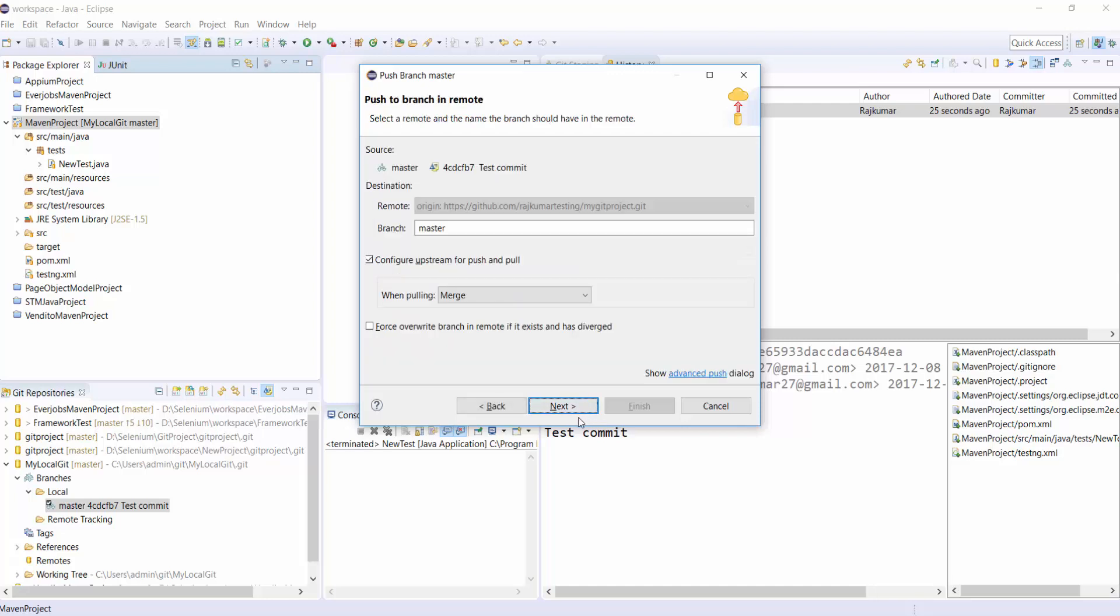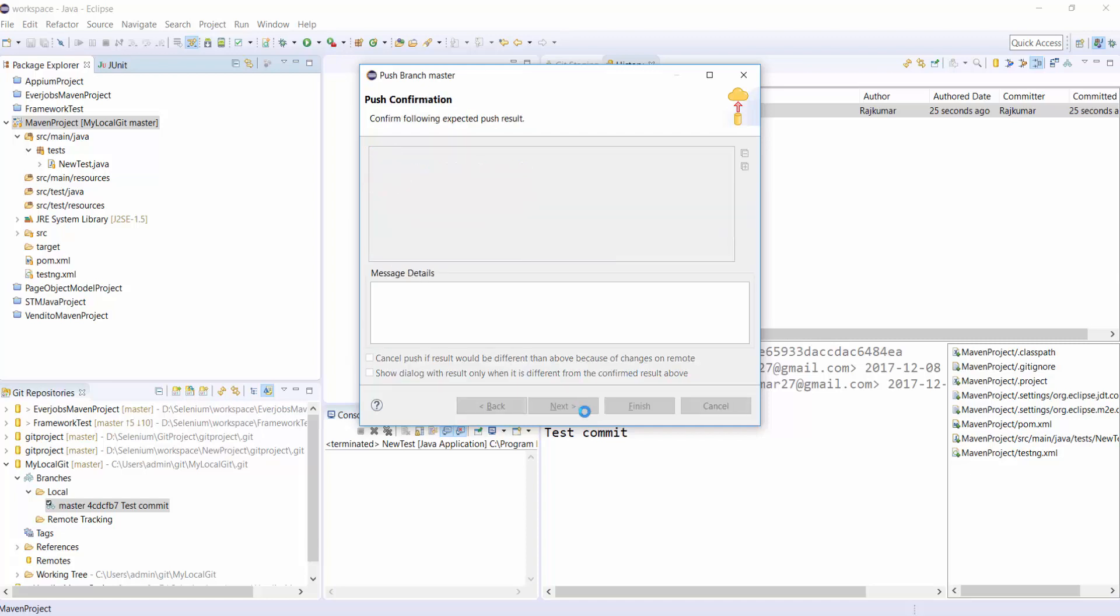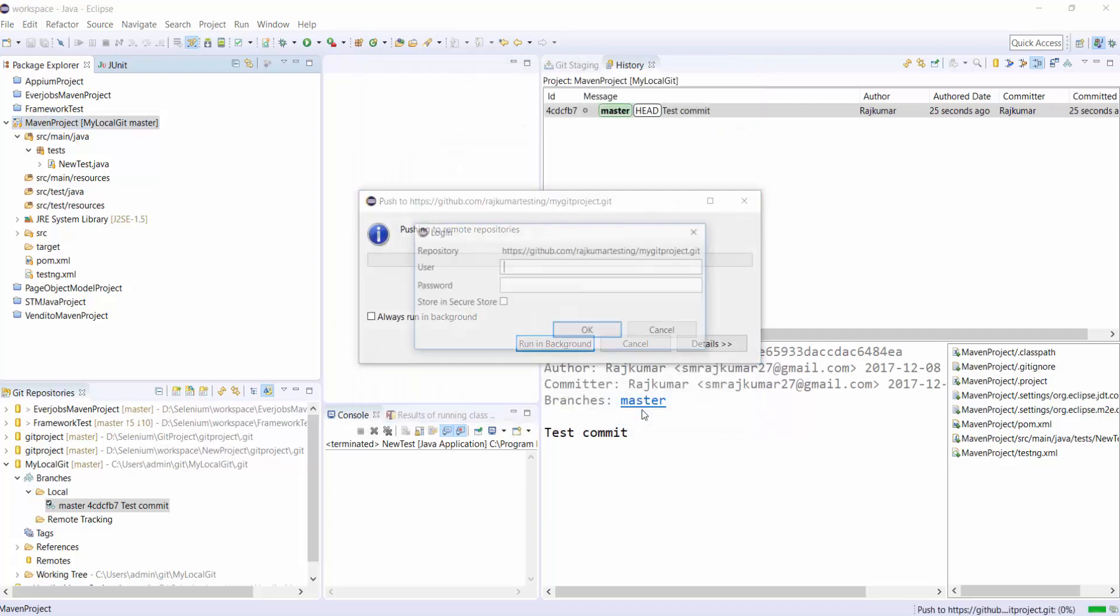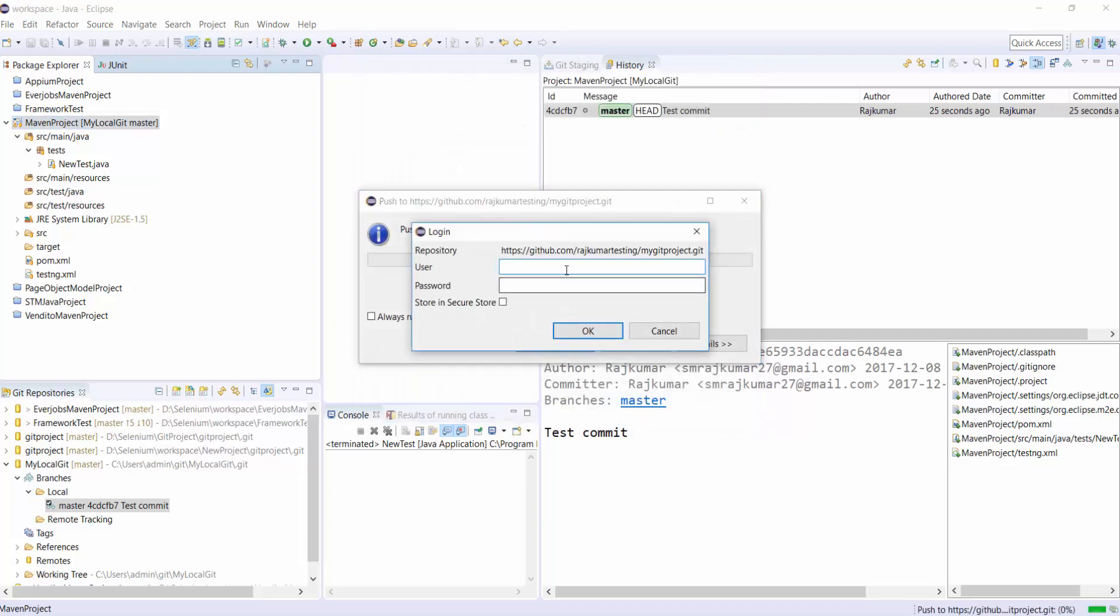Again click on Next. Before that, click on Force to Overwrite Branch. Yeah, click on Finish. We need to pass the exact user credentials of Git.